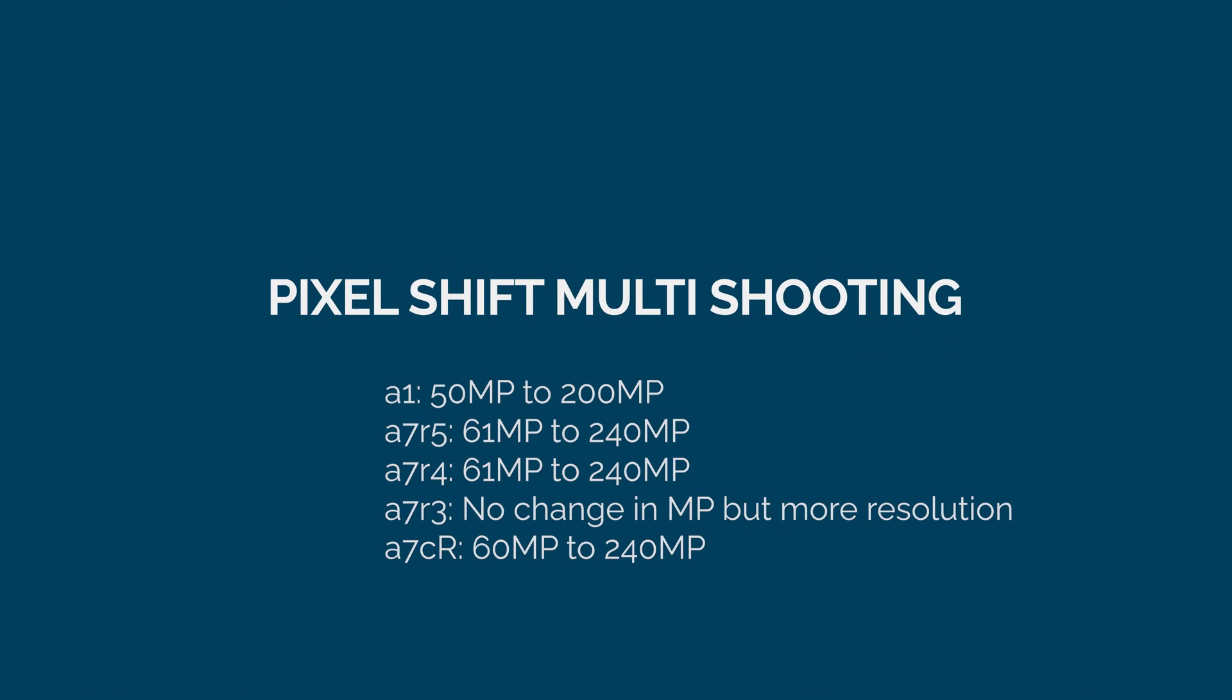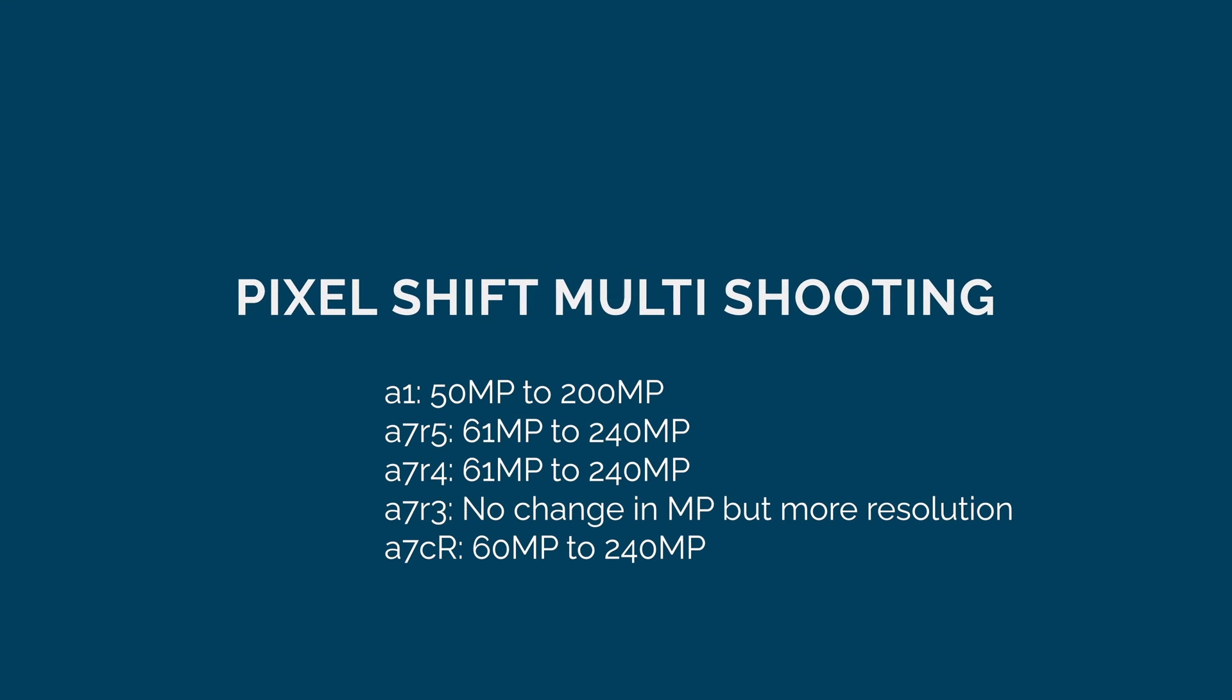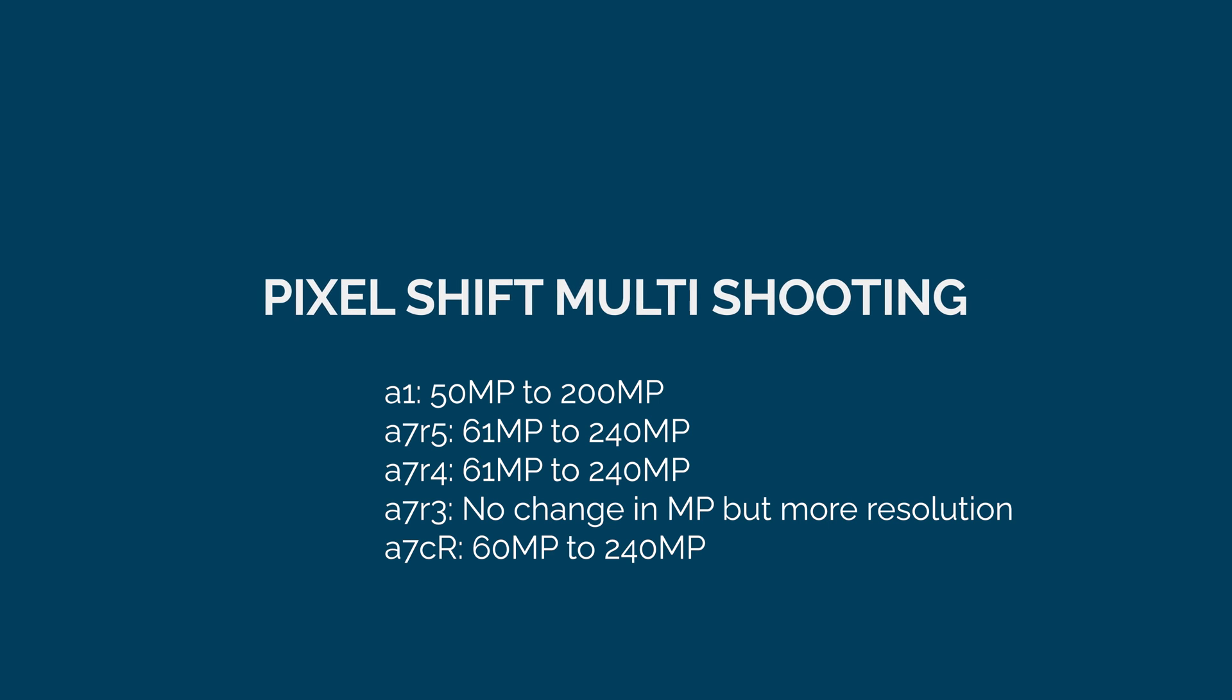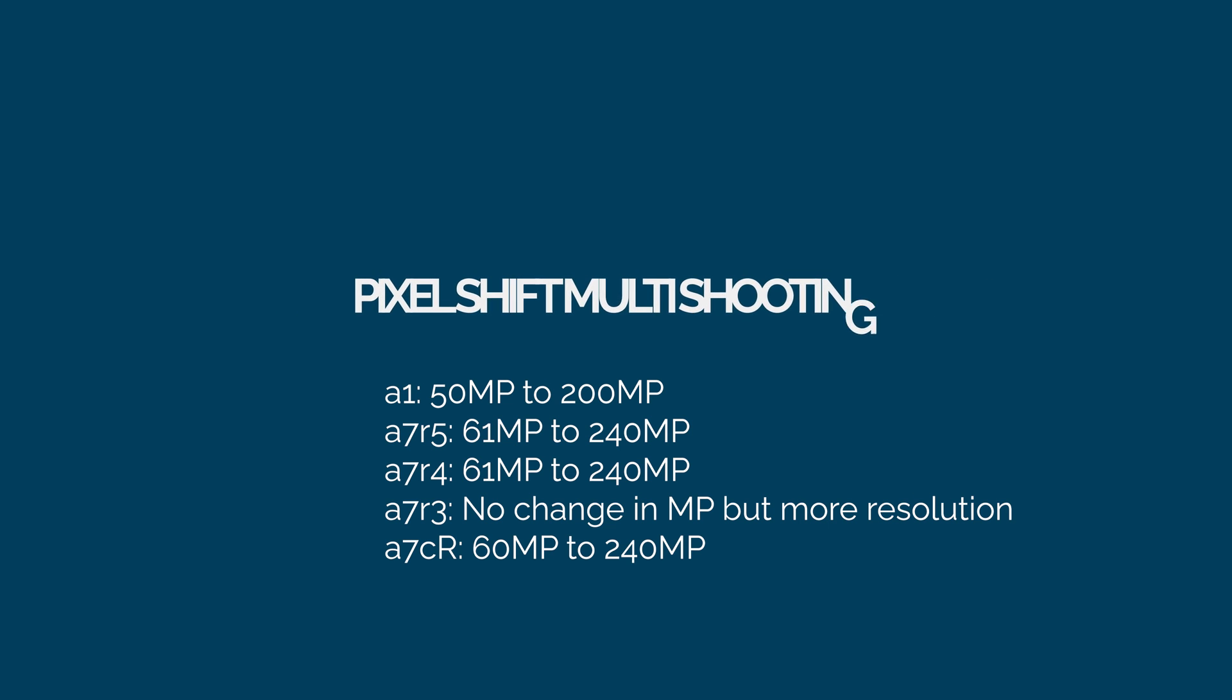Currently I believe only a few cameras from Sony allow you to do this. The Sony a7R4 turns your 61 megapixel photos to 240 megapixels, as well as the Sony a7R5 which does the same thing, and the Sony a1 which goes from 50 megapixels to about 200 megapixels. I'll show you how to set this up on a Sony a7R5 but the same process applies to other Sony cameras.